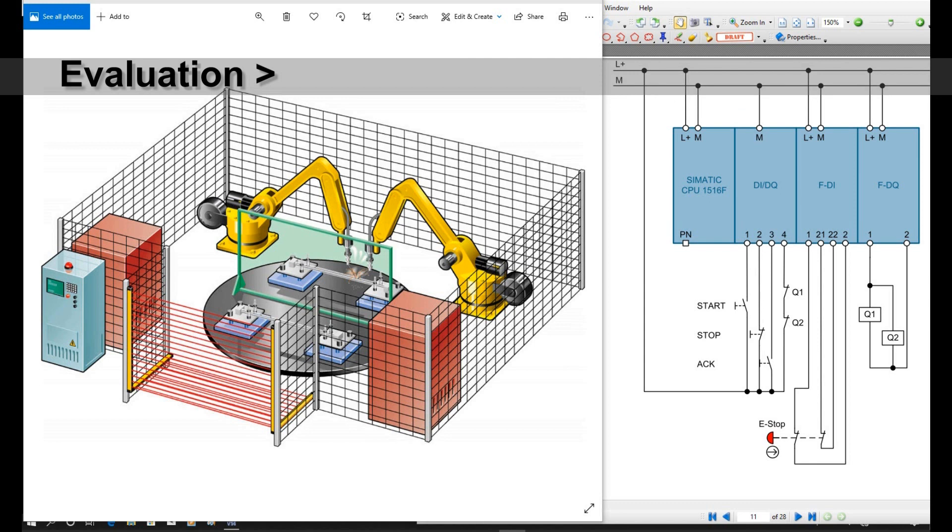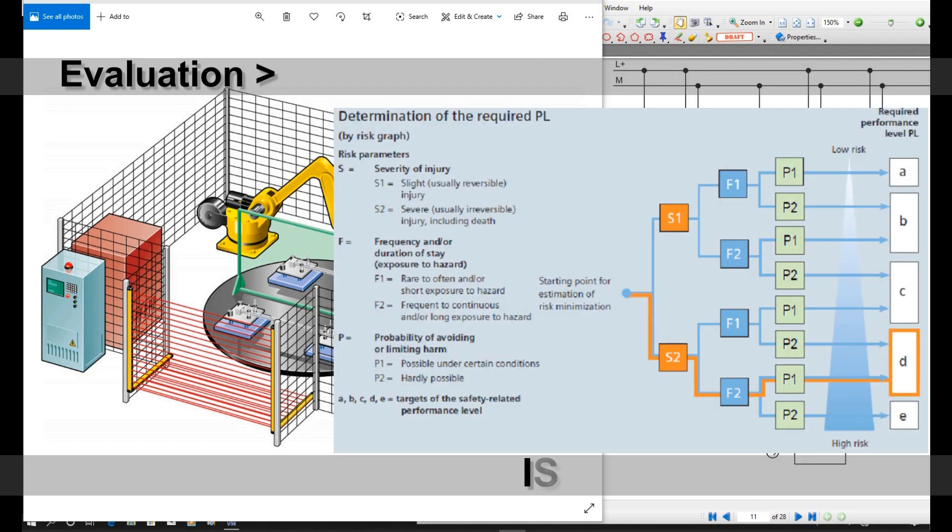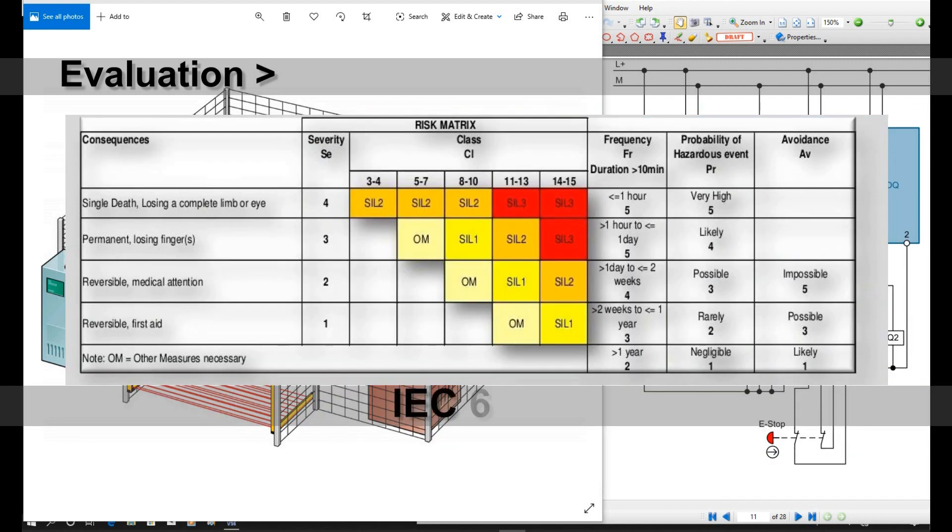When we talk about the evaluation, basically we will use two safety standards. One is ISO 13849, another one is IEC 62061.